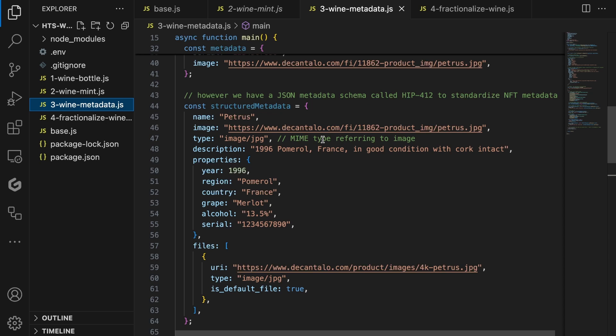There are three mandatory fields: the name, image, and type. The name and image are obvious. The type field refers to the main type of the image provided. In our case, it's image/jpeg. Further, we can also add a description to provide some more information about the wine bottle. The properties field can be used to freely structure metadata in a JSON format. Here, we can add wine-specific details like the year, region, and serial number.